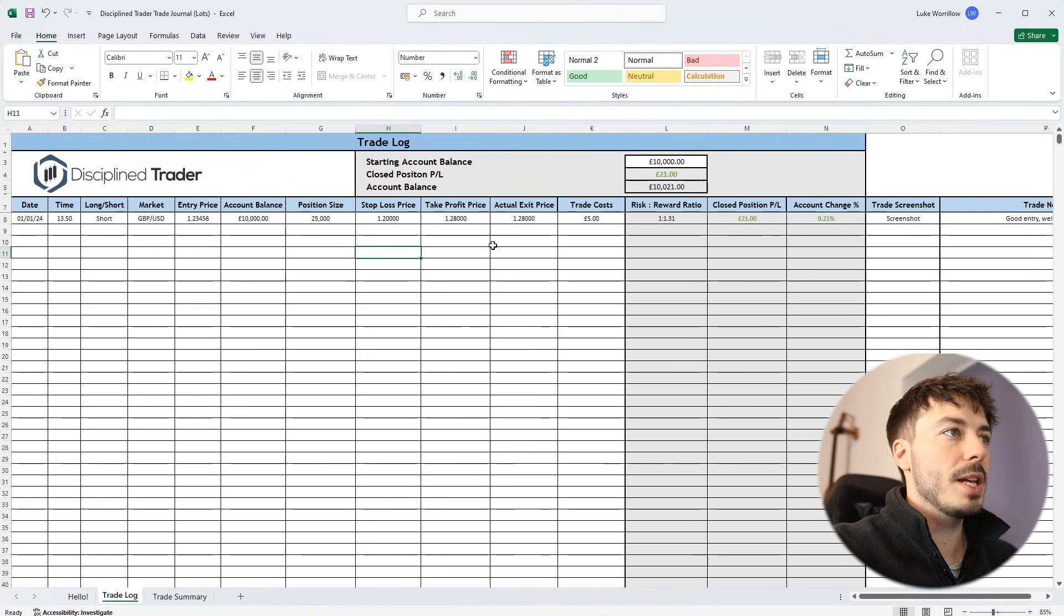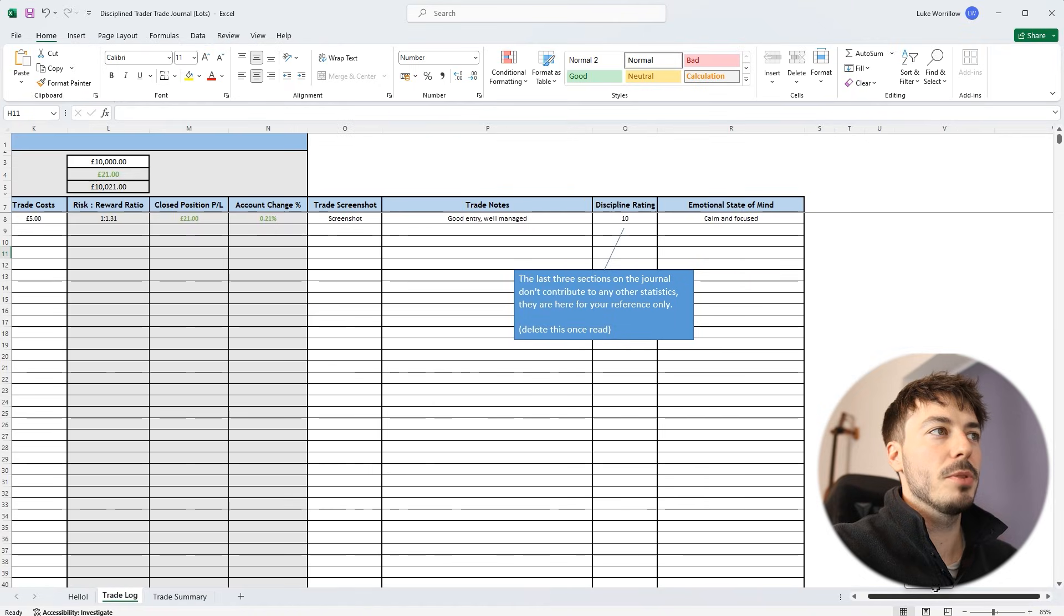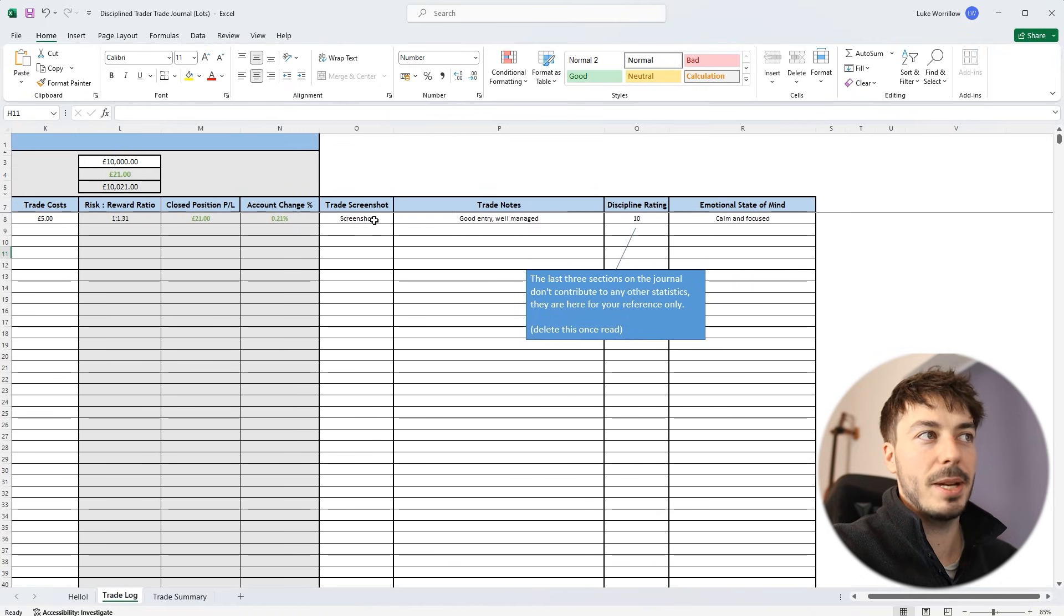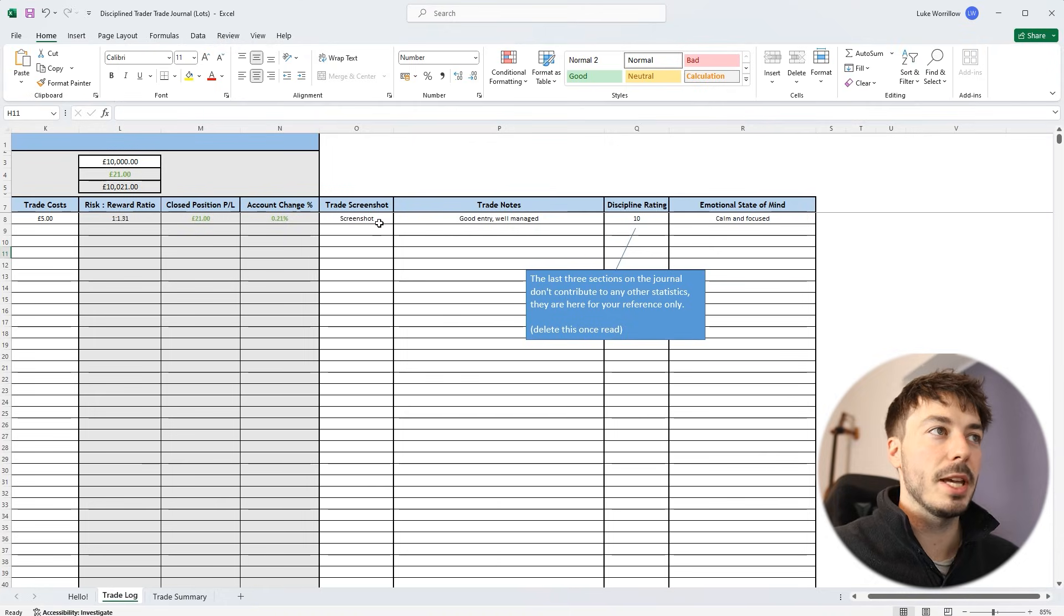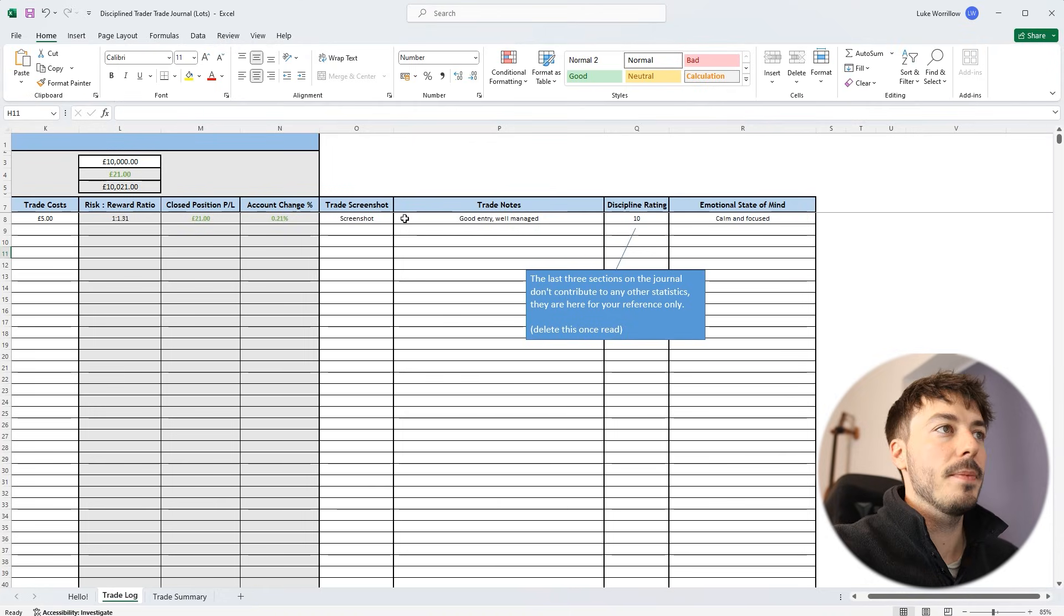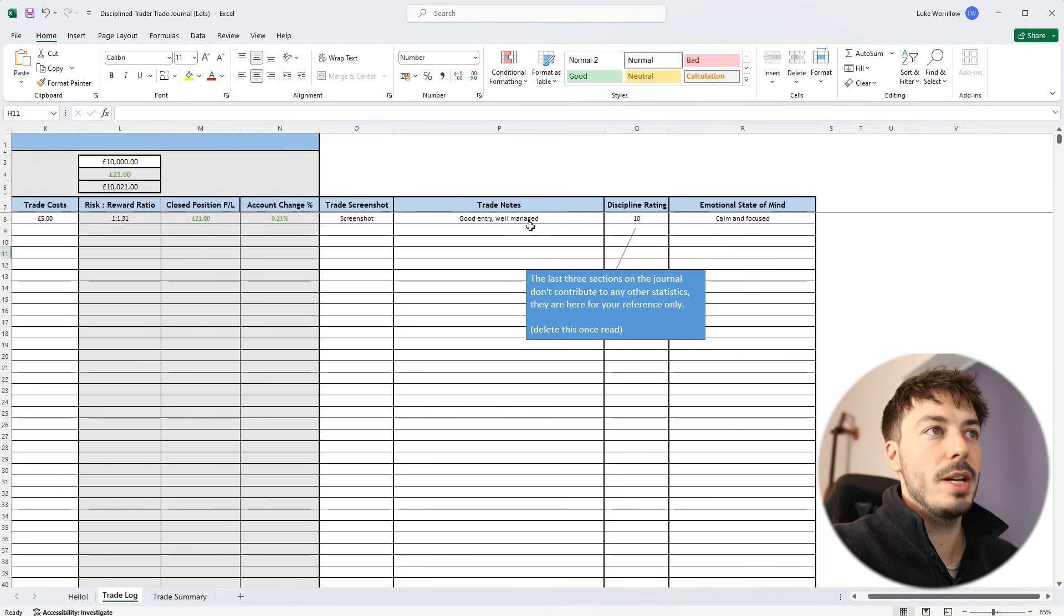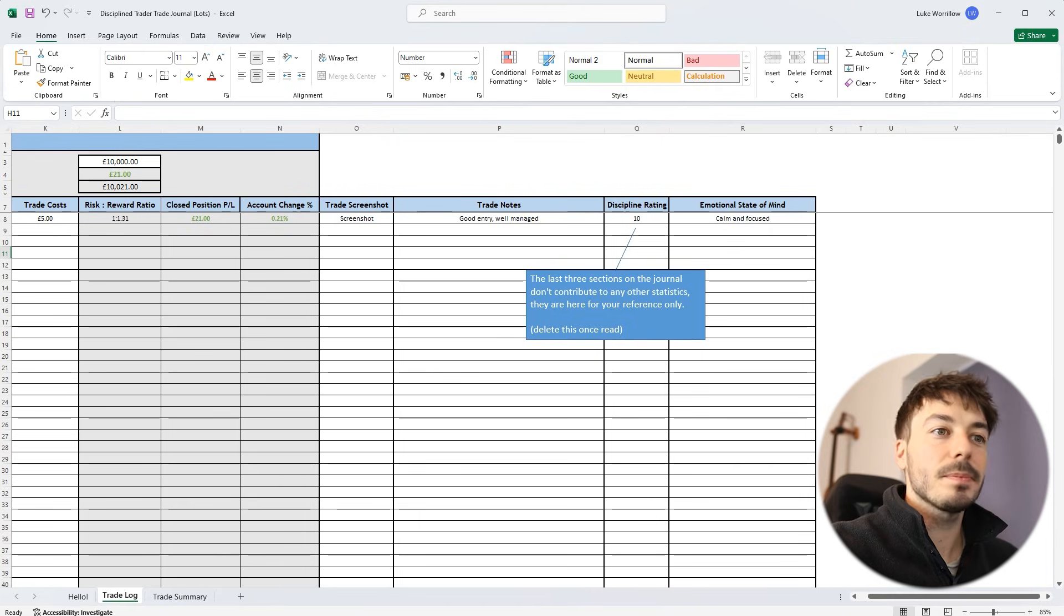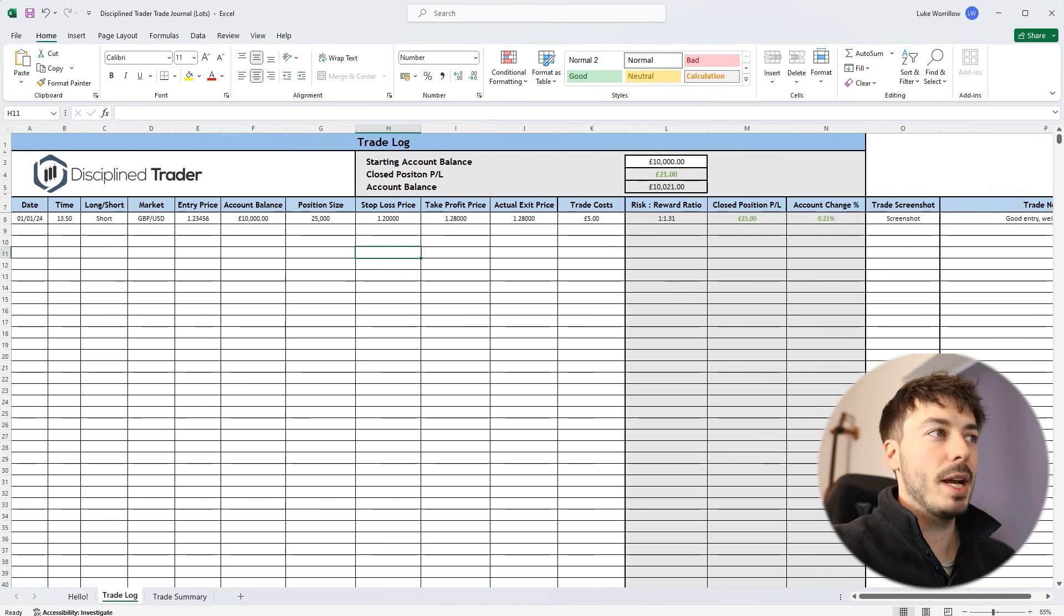So you fill these cells in. This will auto-calculate. It also gives you some room to attach a screenshot. You can basically make that hyperlink and link it to wherever you keep your trade screenshots. That can even be a TradingView one that's hosted on the cloud somewhere. It gives you a space to make just little notes about the trade, a discipline rating, and basically an emotional state of mind. So dead simple, nice, clean, easy trade log to fill out.